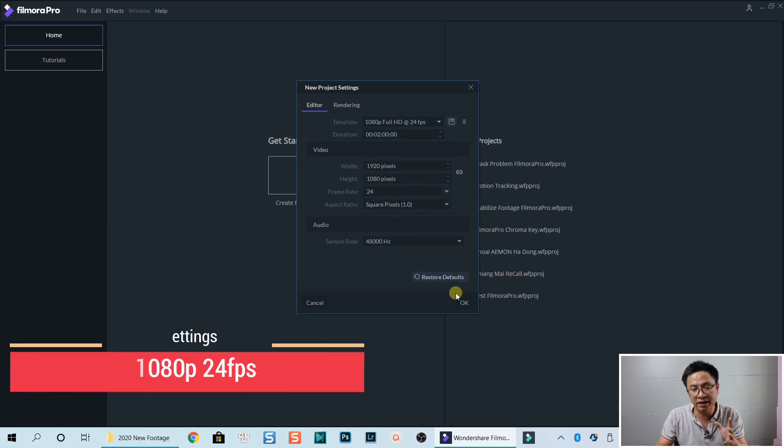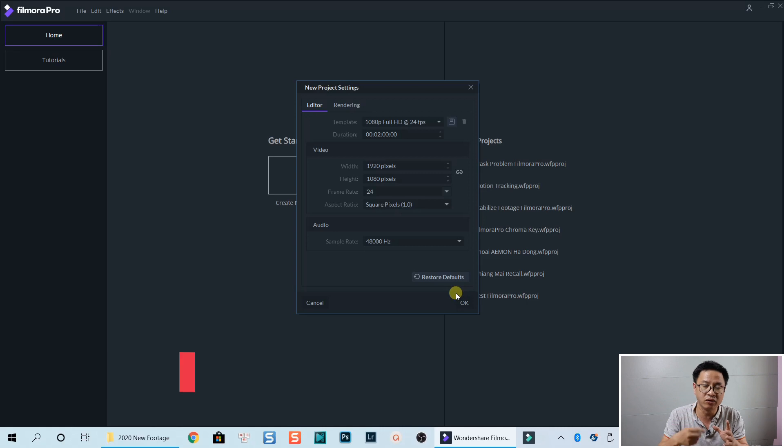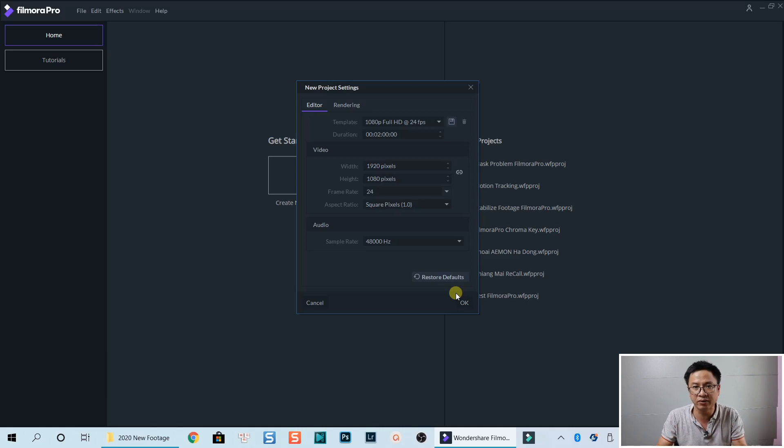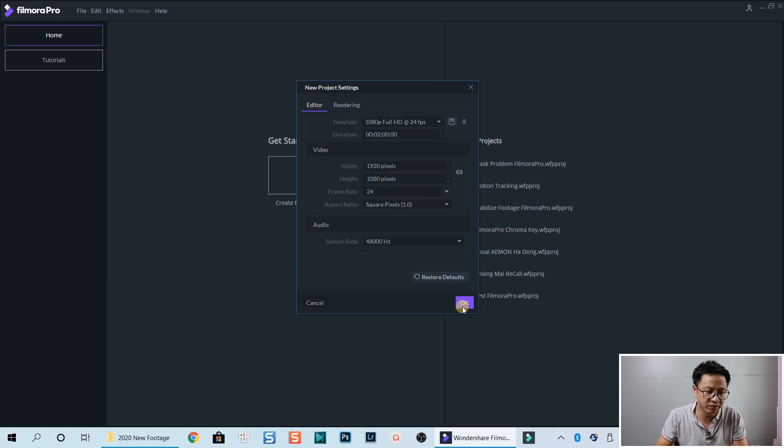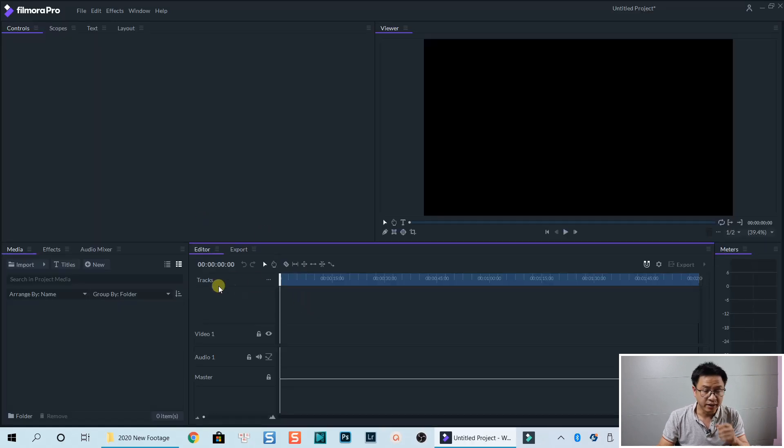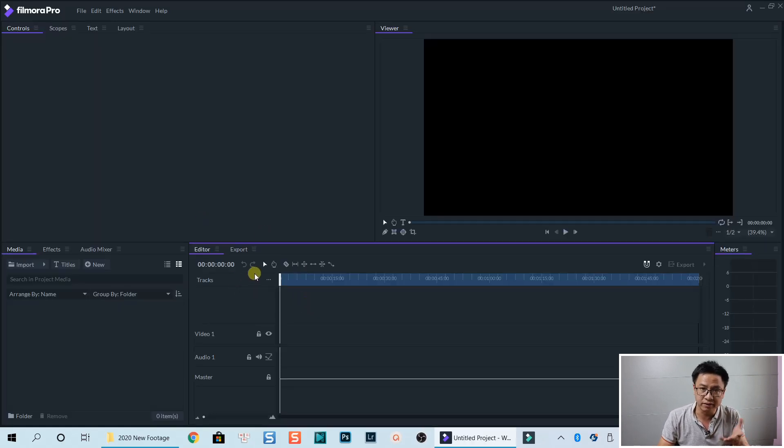OK, and because my video is going to be uploaded to YouTube, that's fine with that resolution. Click OK. So here I am in the main editing interface of Filmora Pro.